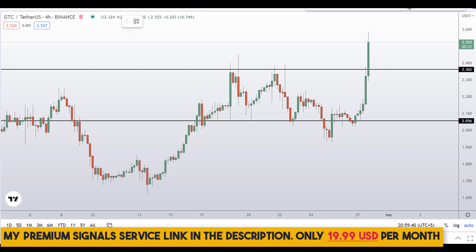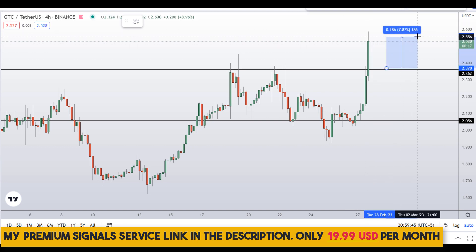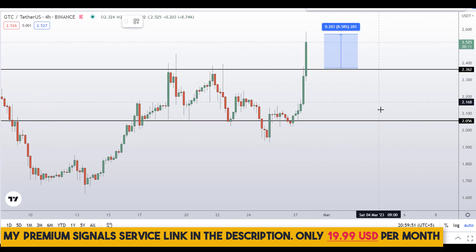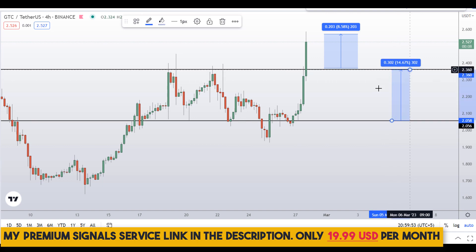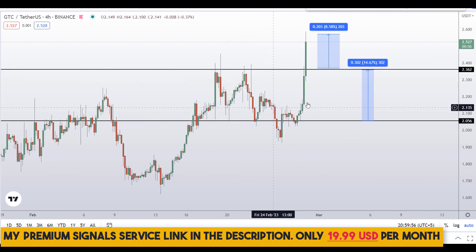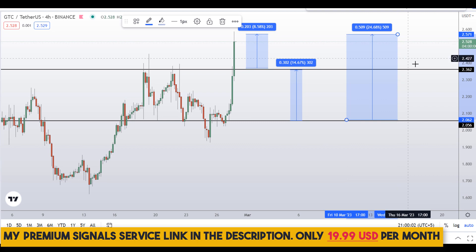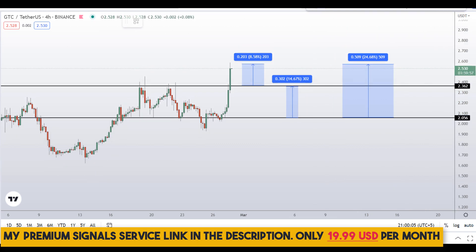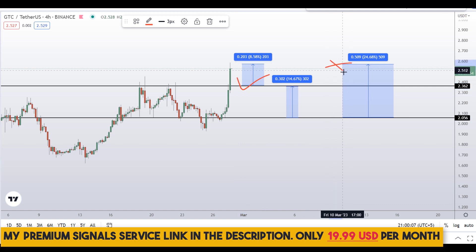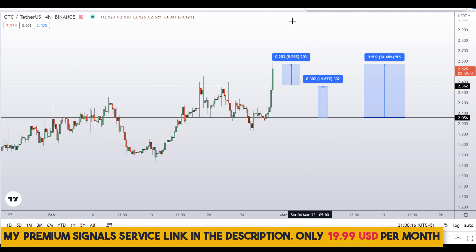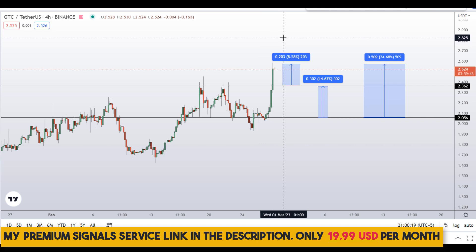If price comes down to either of those levels, I might issue a buy alert on my private Telegram signal service. If you buy at the first level, your take profit targets should be at the next support and resistance areas: approximately 8.5% gains, or 14% gains at the next level, or about 24% gains targeting the high of the region. Note that these entry and exit areas are not precise and can change according to market conditions and price action.